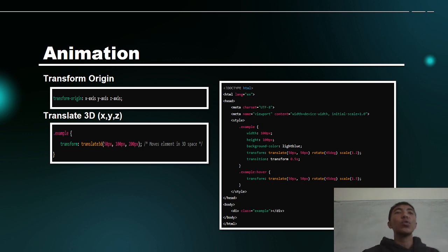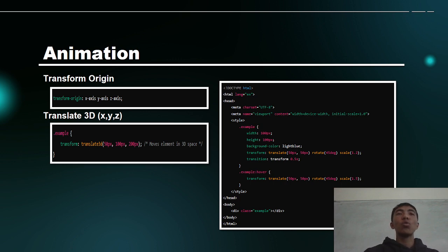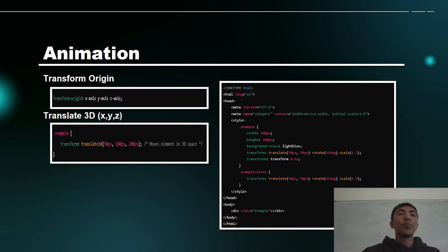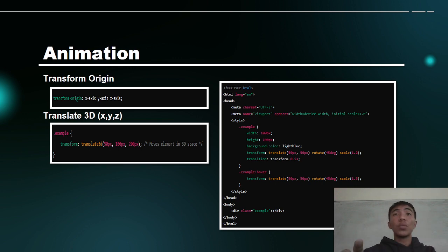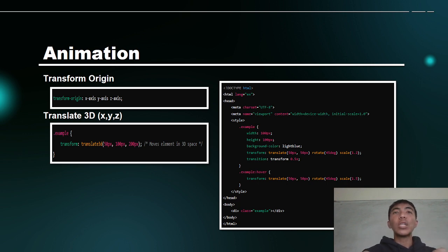For transform-origin, we have the x-axis, y-axis, and z-axis. We need to know which axis to assign the appropriate value. Next example: translate3D with x, y, z. When it comes to transform, there is a lot to know. We have common transform functions. First is translate, which has x and y that moves the element from its current position.